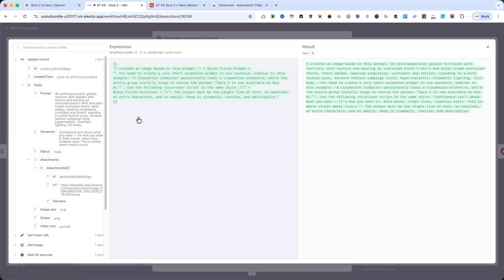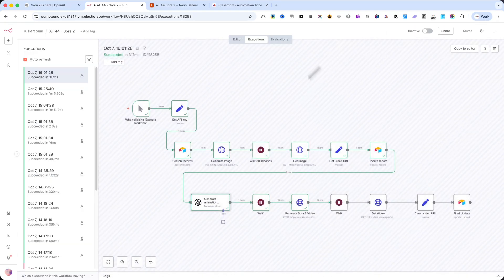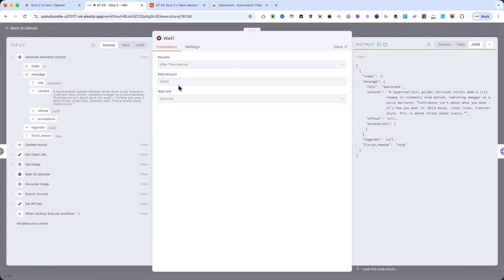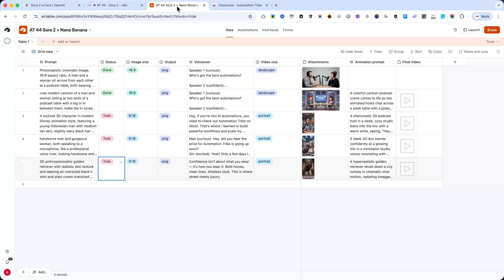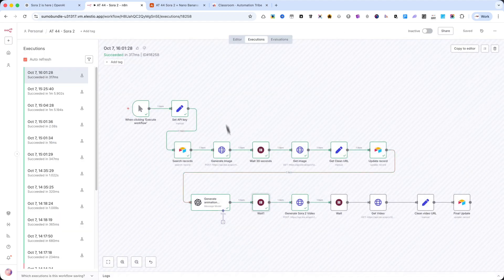The following node is another Wait node. I set it to 20 seconds because sometimes the URL from Nano Banana isn't updated instantly in Airtable. There's usually a short delay, so this ensures the image is properly stored before moving to the next step.